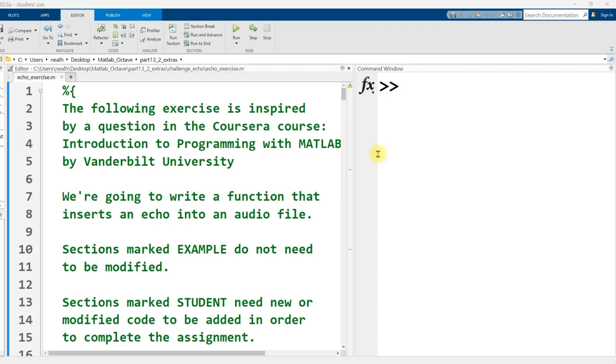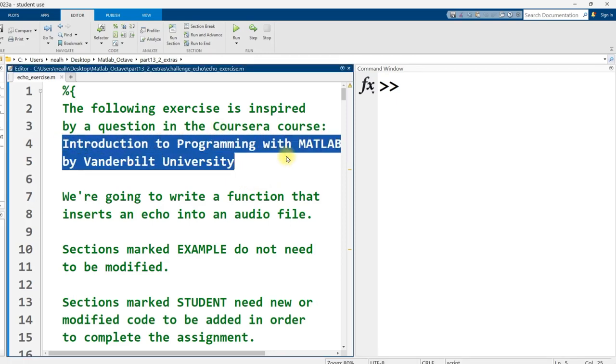In this video I'm going to go over a solution to the echo exercise. As with all the exercises, I recommend that you attempt this without going through this solution video first. This question originally came from a Coursera course, Introduction to Programming with MATLAB by Vanderbilt University.